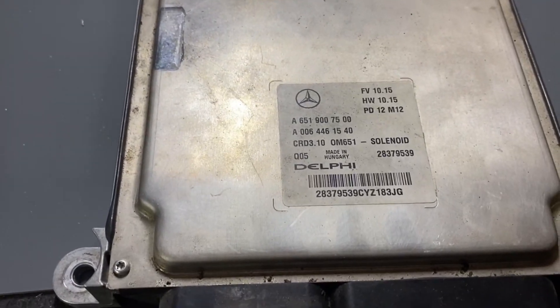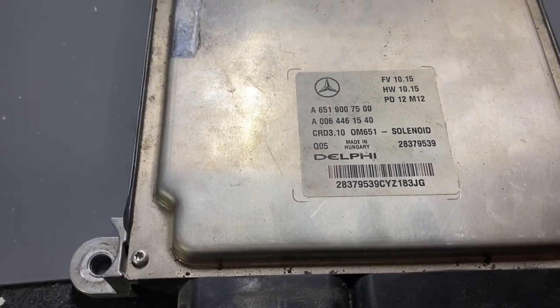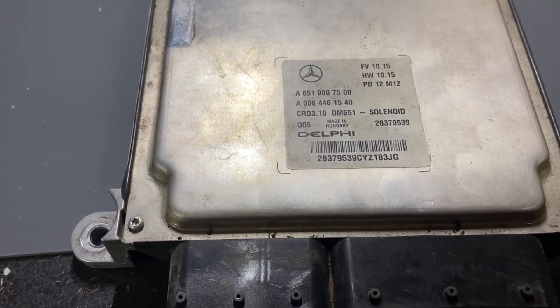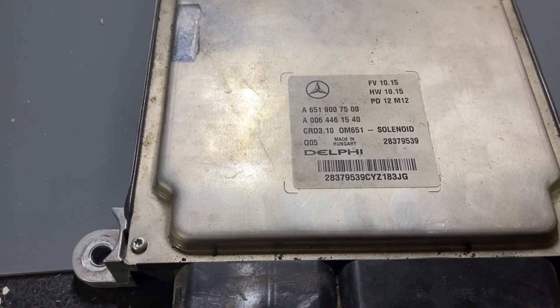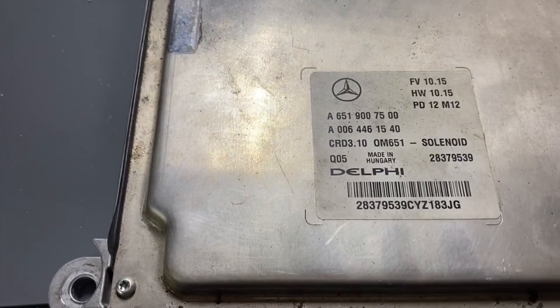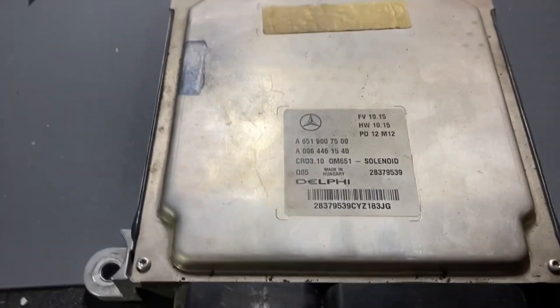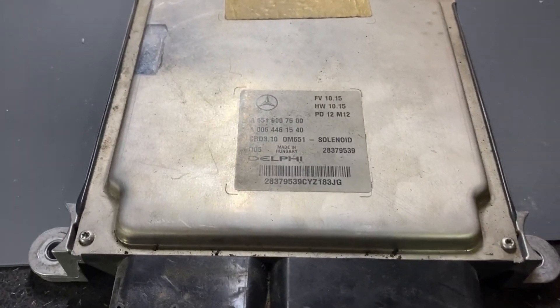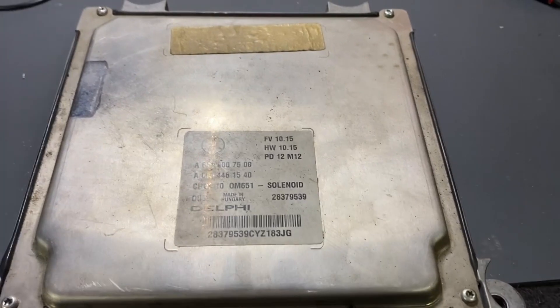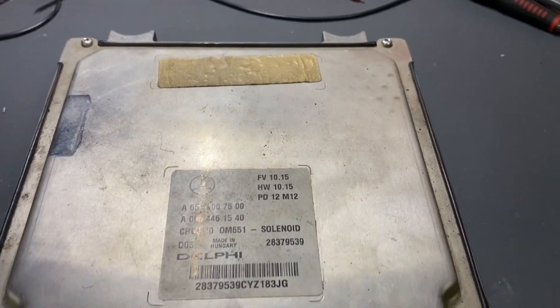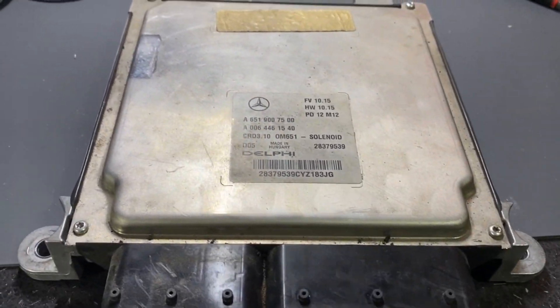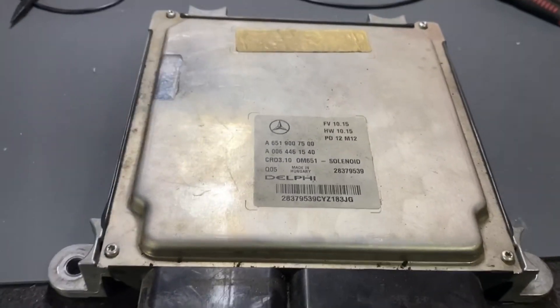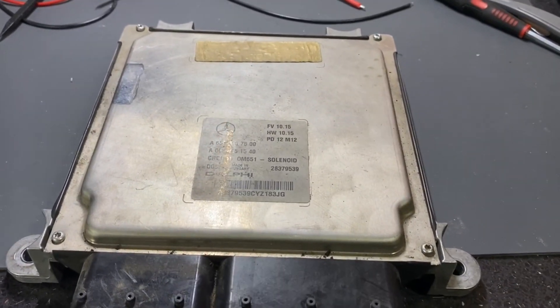Hello, today we will read this ECU made by Delphi. It's a model CLT 3.10 from a Mercedes-Benz car. We will do the reading with a BitBox, so let's see if the BitBox is able to read and write this ECU without any issue.